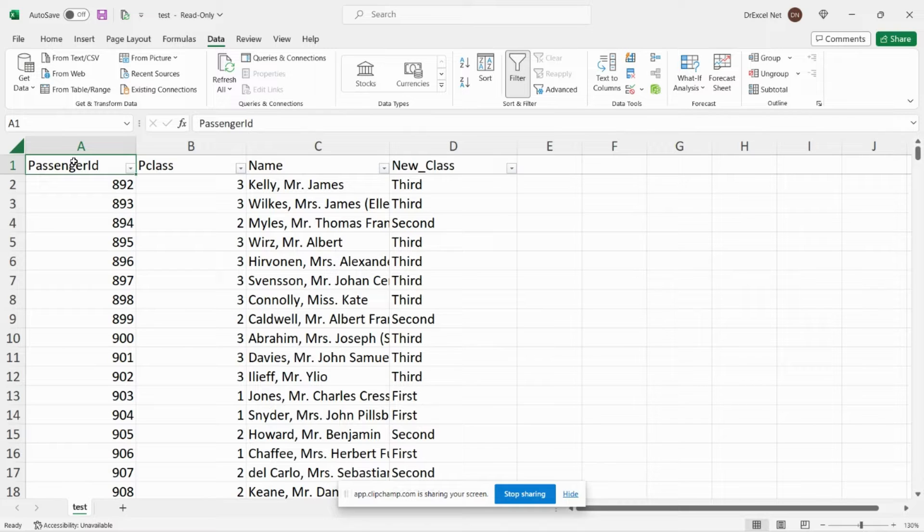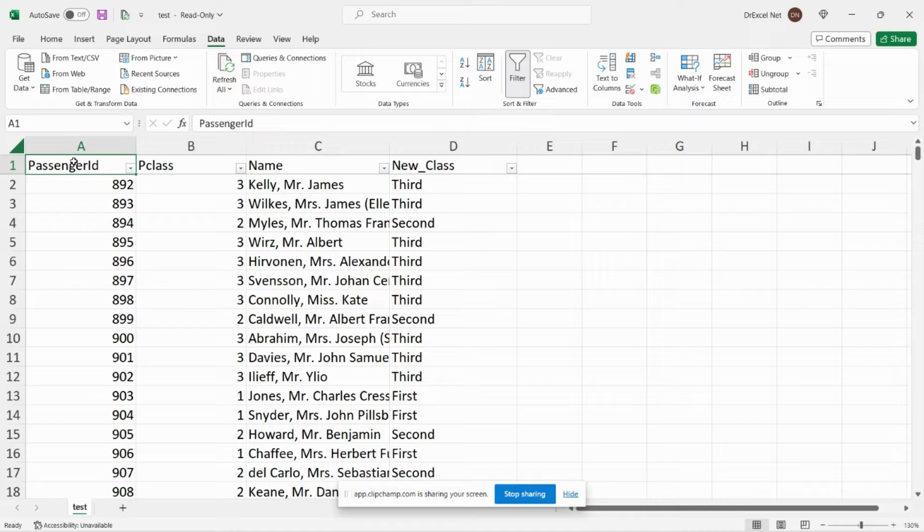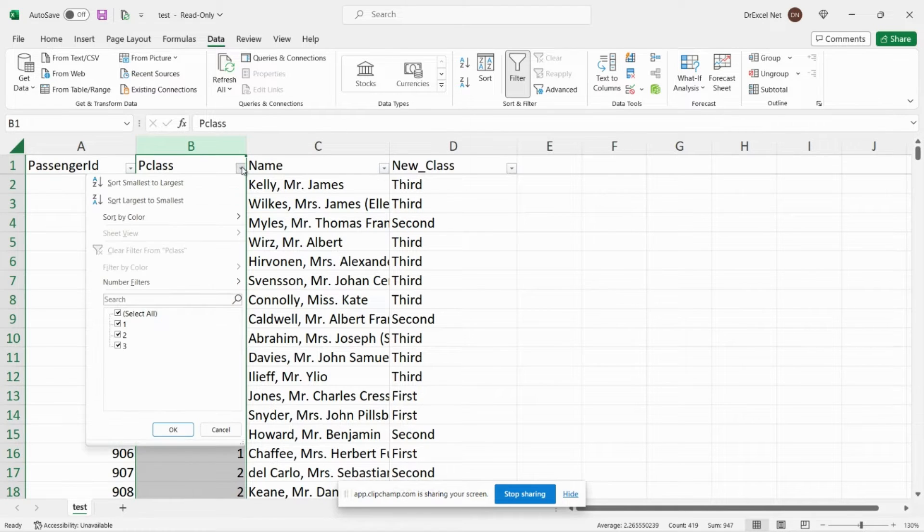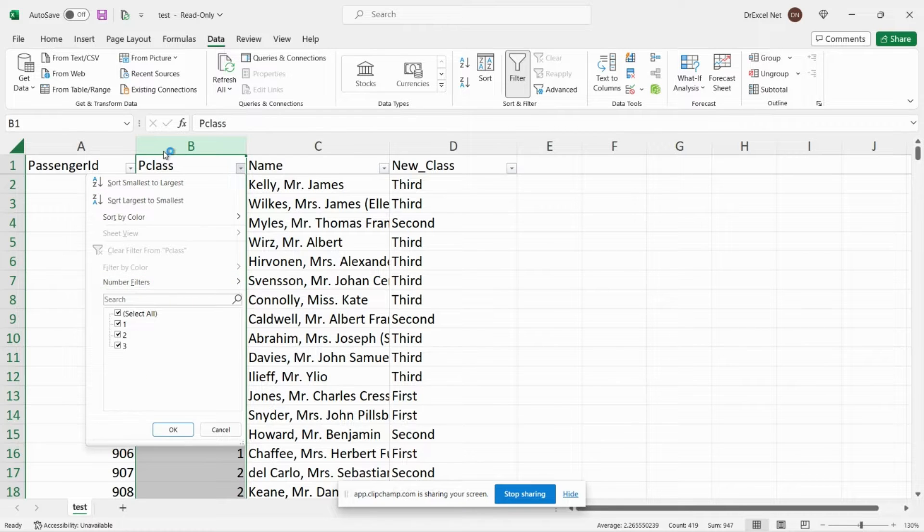So I have some data here, essentially a list of passengers that were on board the Titanic, and you can see here in column B I have the class that they were in, whether they were in first class, second class, or third class.